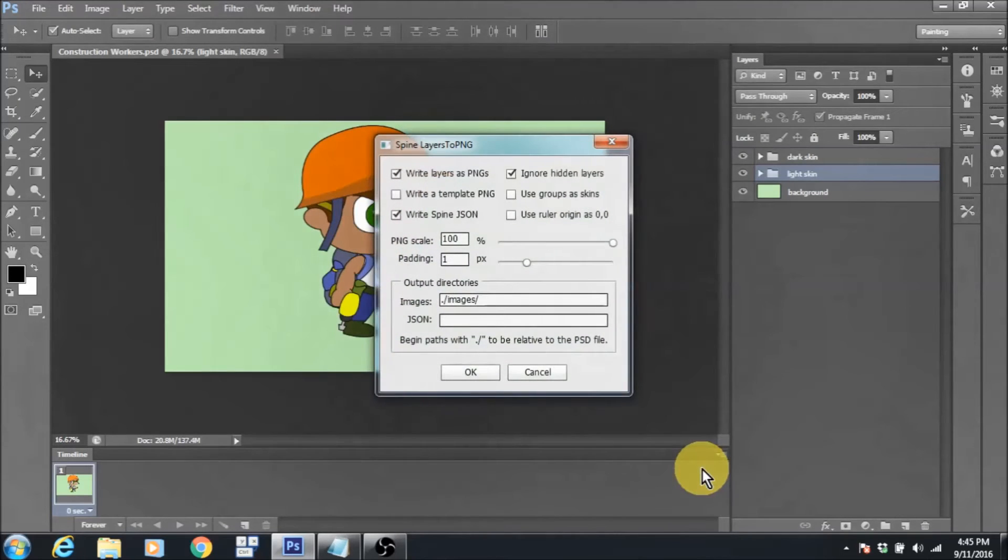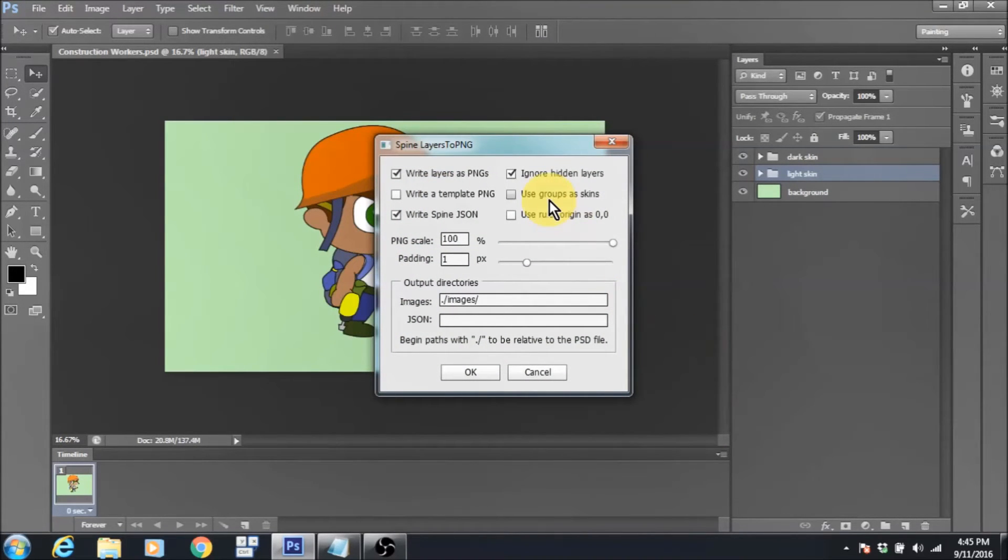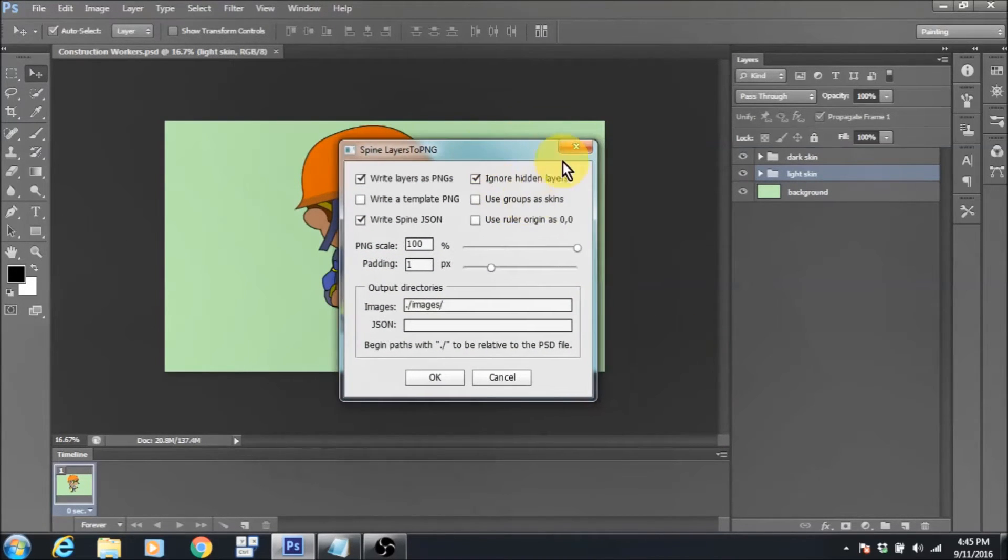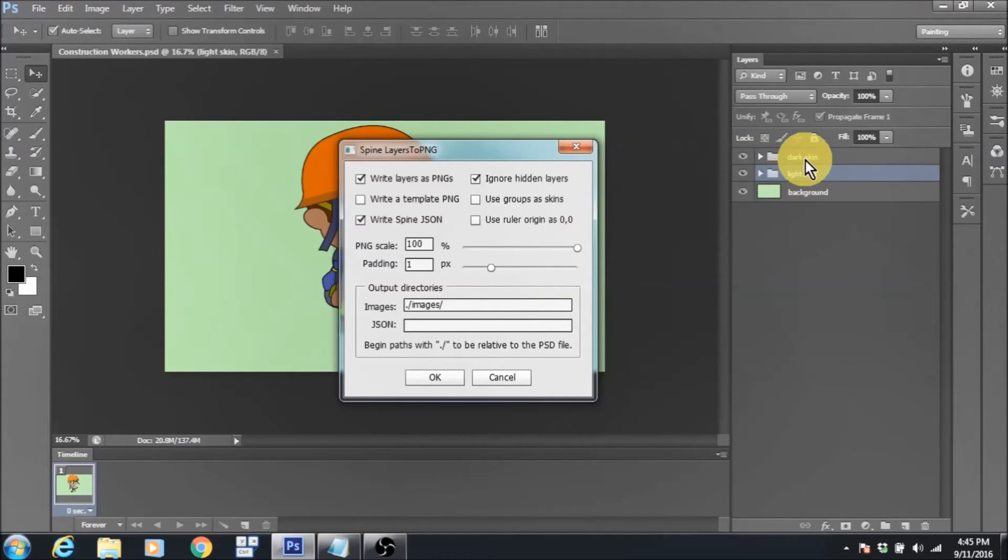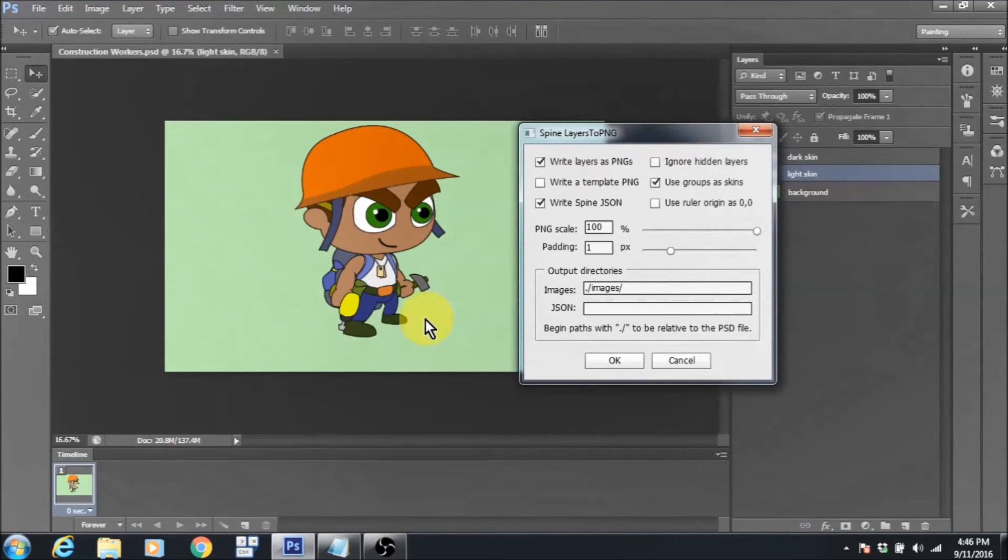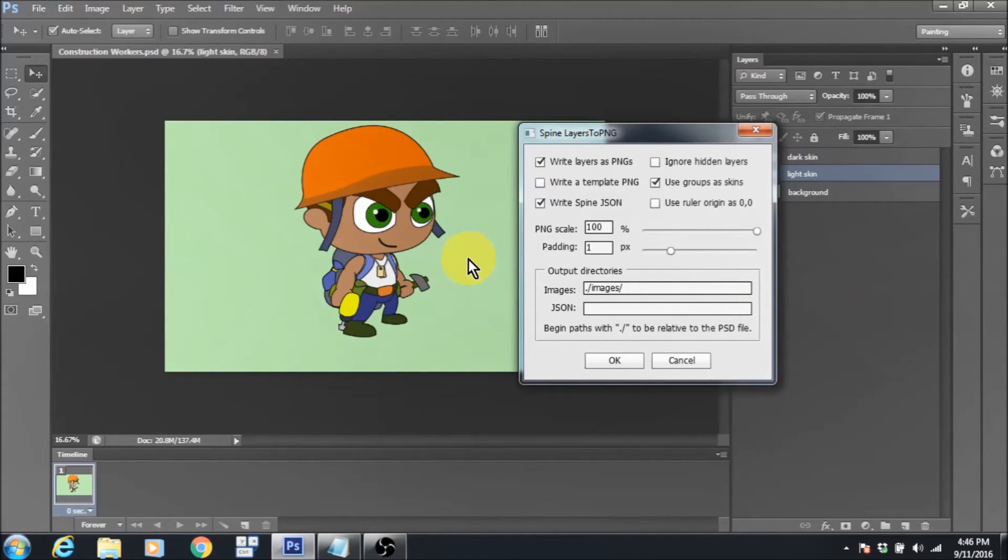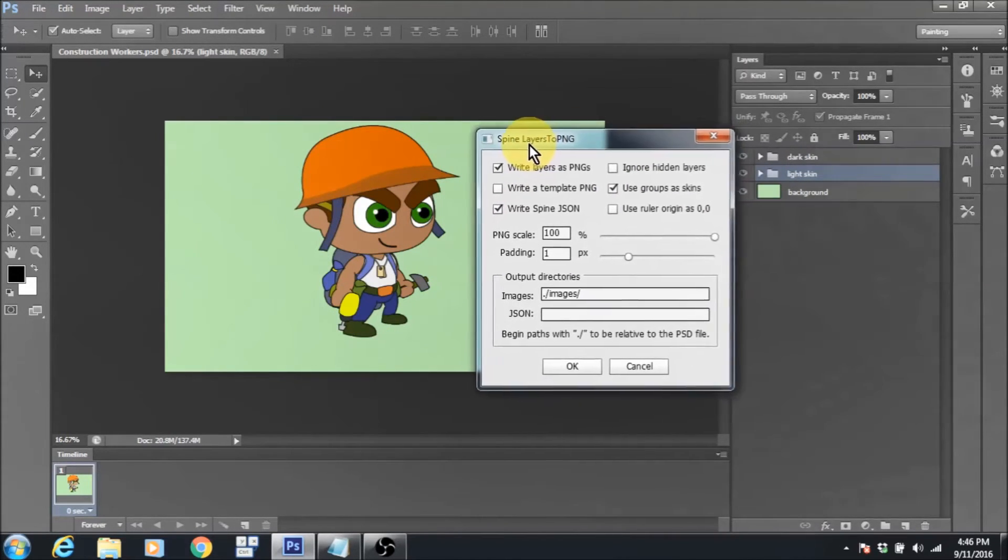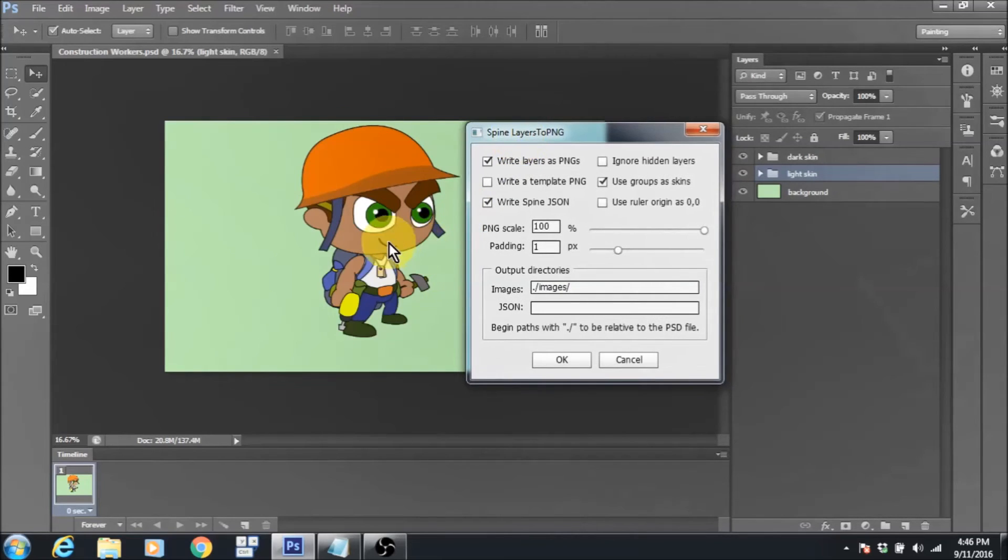This dialog pops up. You want to make sure that if you are using two groups or different groups for different skins for your character or your project, you want to make sure this dialog box here is checked. And you want to make sure that ignore hidden layers has been unchecked. At least in my case, it needs to be unchecked because I have a lot of layers that are hidden in this PSD that I do want to export into Spine.